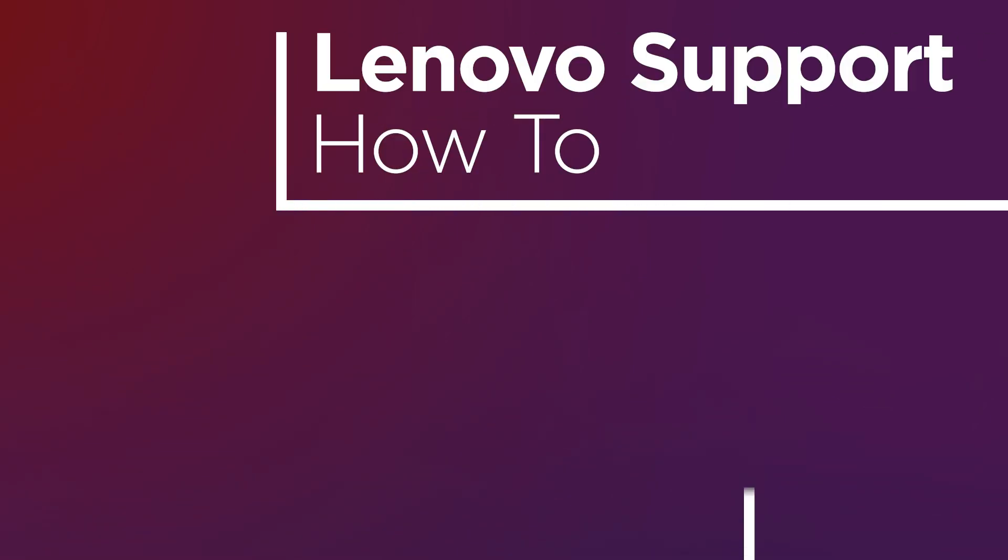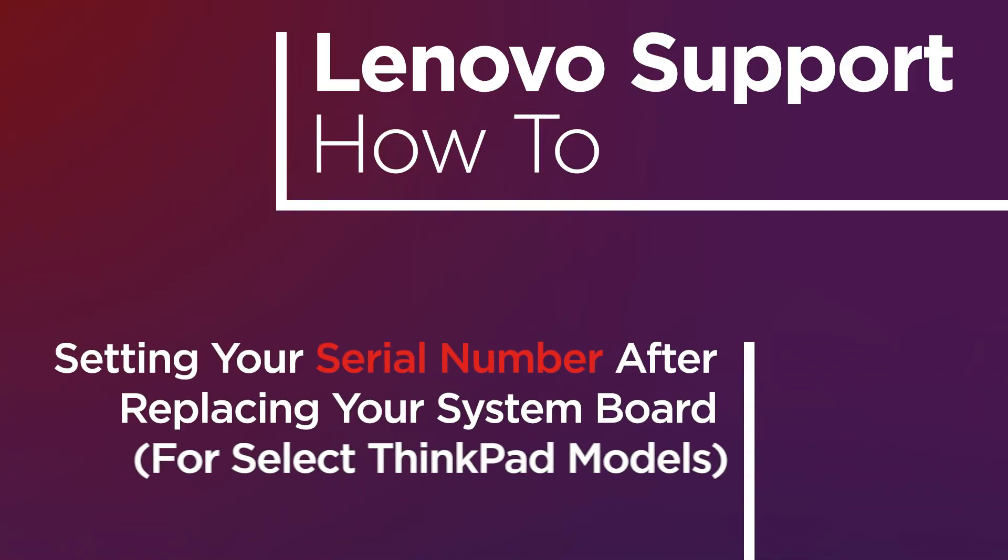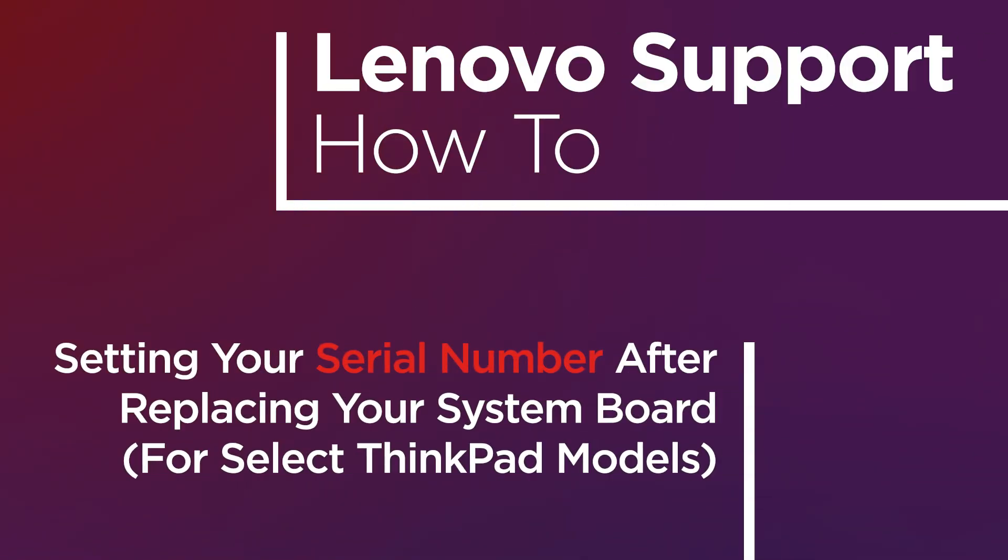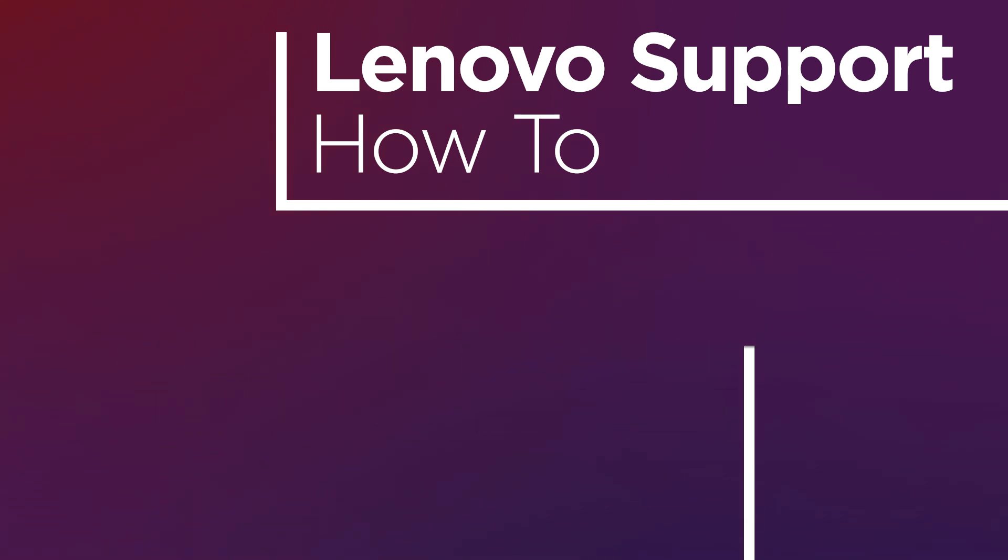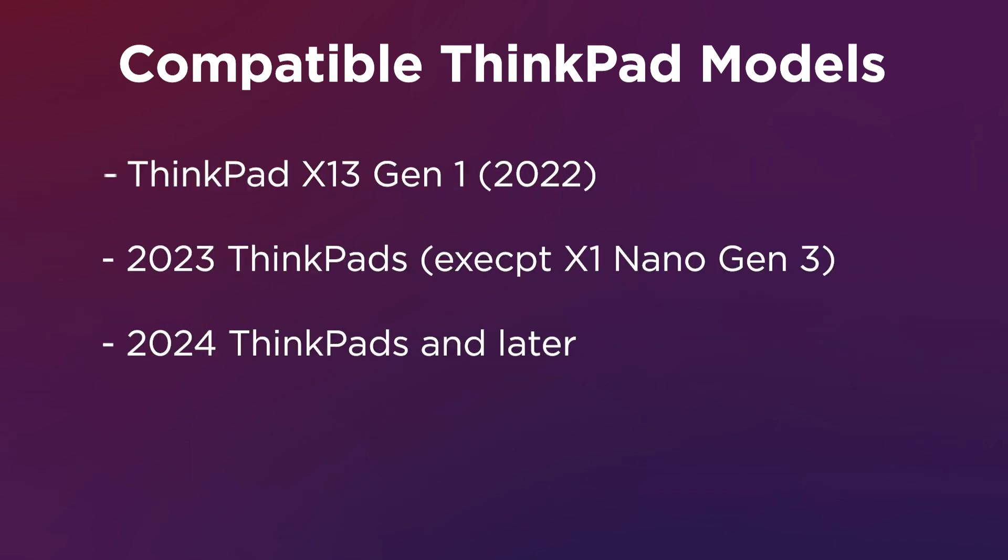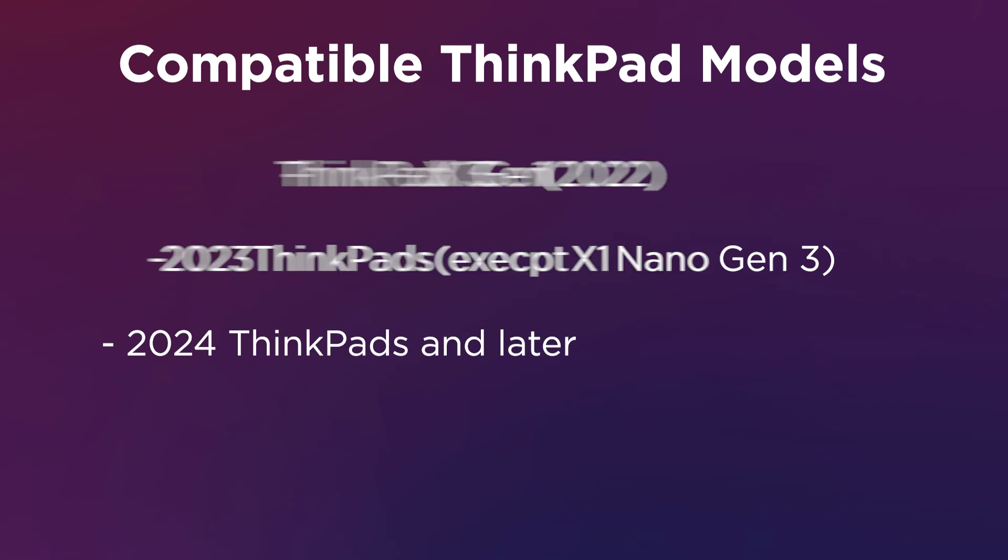Once you've replaced the system board on select Lenovo ThinkPad models, you will need to use the ThinkPad System Board self-repair tool to set the serial number and machine type model. This process applies to select ThinkPad models. Check the description of the video for the most up-to-date list of supported models.